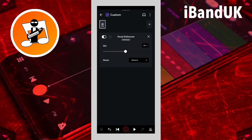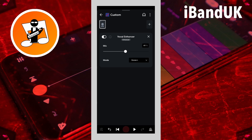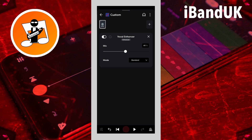General boosts a higher frequency range than warm. Tap on the drop list to the right of the word mode again and tap on modern. Modern boosts a higher frequency range than general. Now tap on the drop list to the right of the word mode again and tap on standard. Standard boosts a higher frequency range than modern.